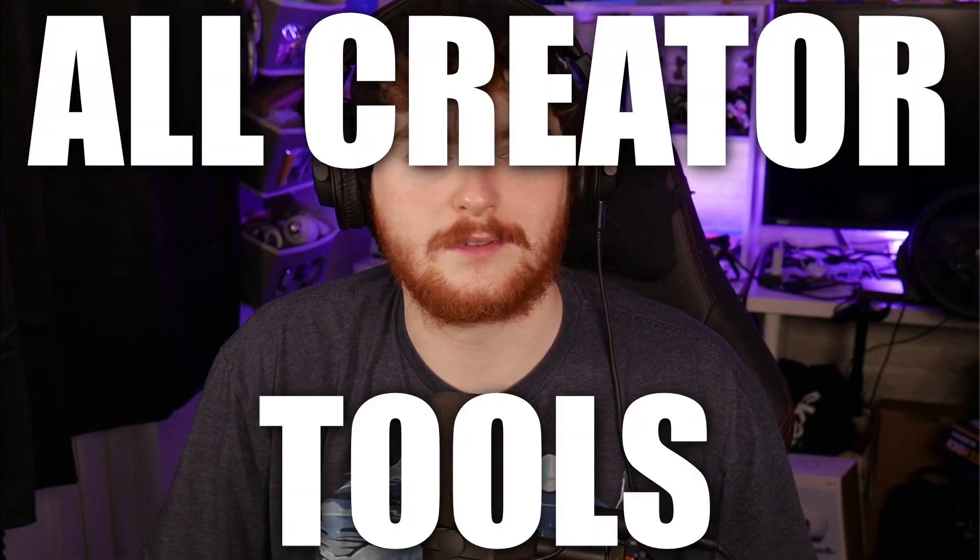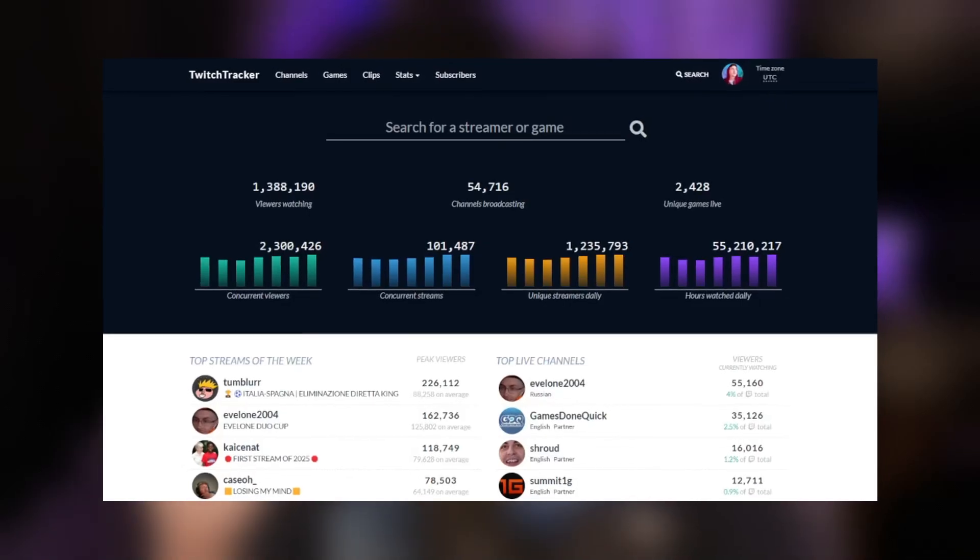Hello everyone and welcome to All Creator Tools. I am your host Colzy and today we're taking a look at a tool called Twitch Tracker. This is Twitch specific and if you can tell by the name, it is to do with tracking things on Twitch.